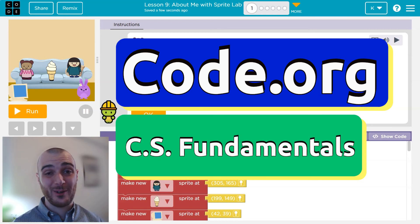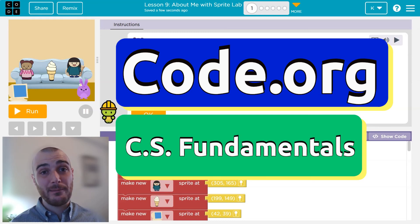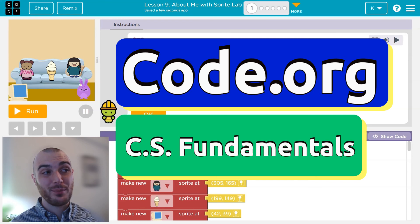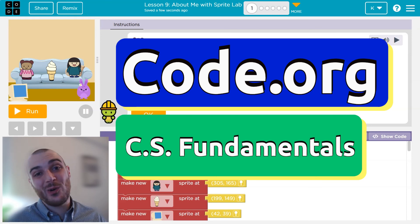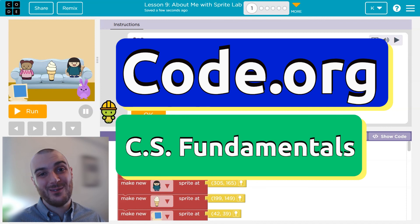In this Code.org lesson, we're going to be using Sprite Lab to make an About Me program, which is about us. It's fun. It's Code. Let's go.